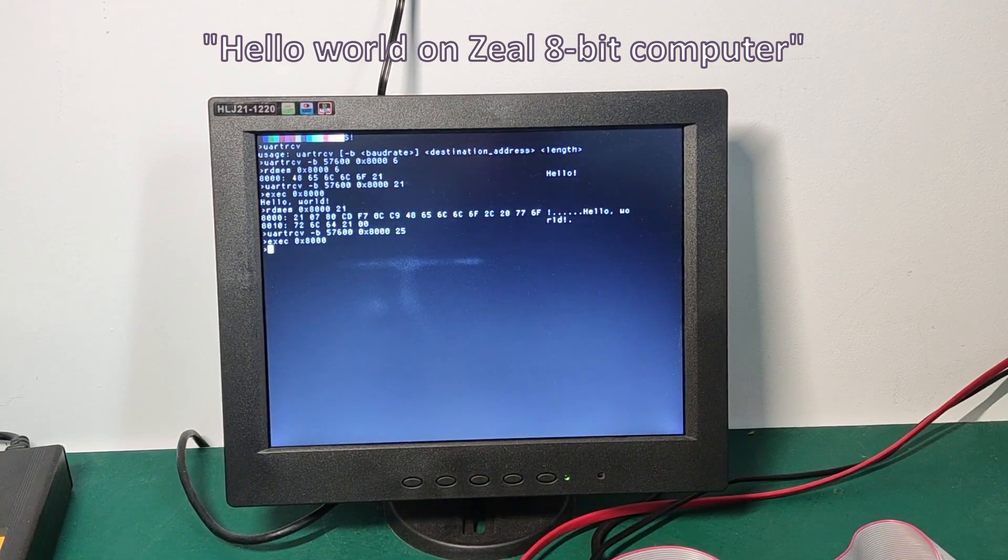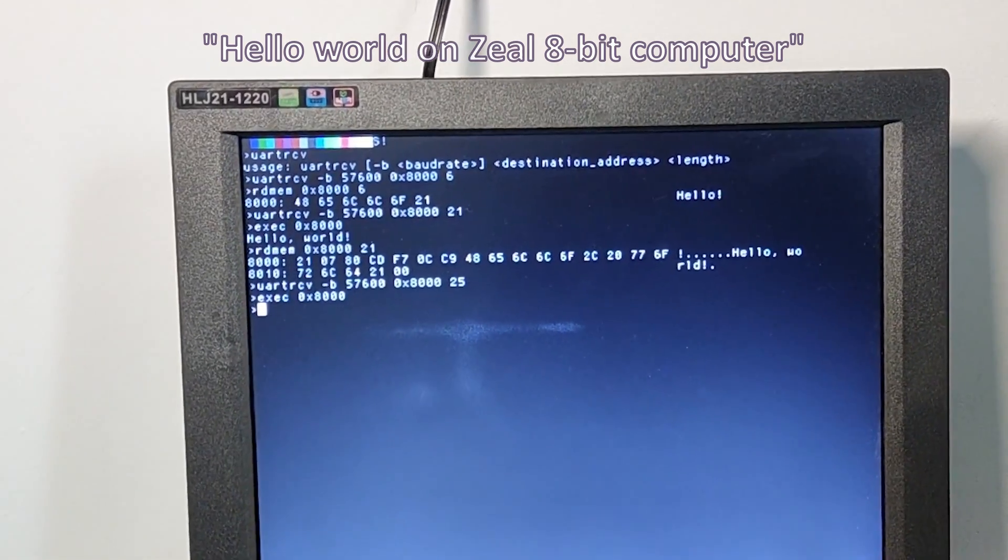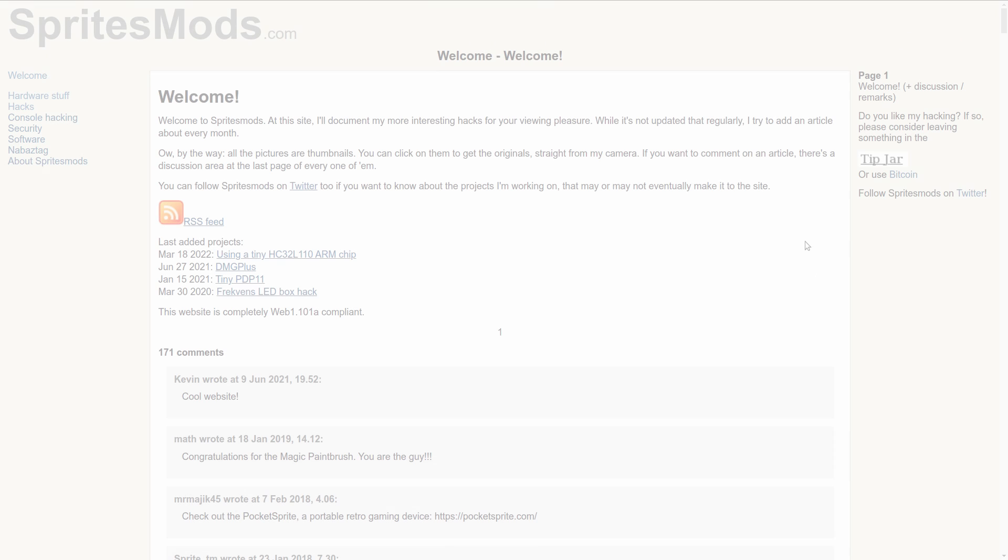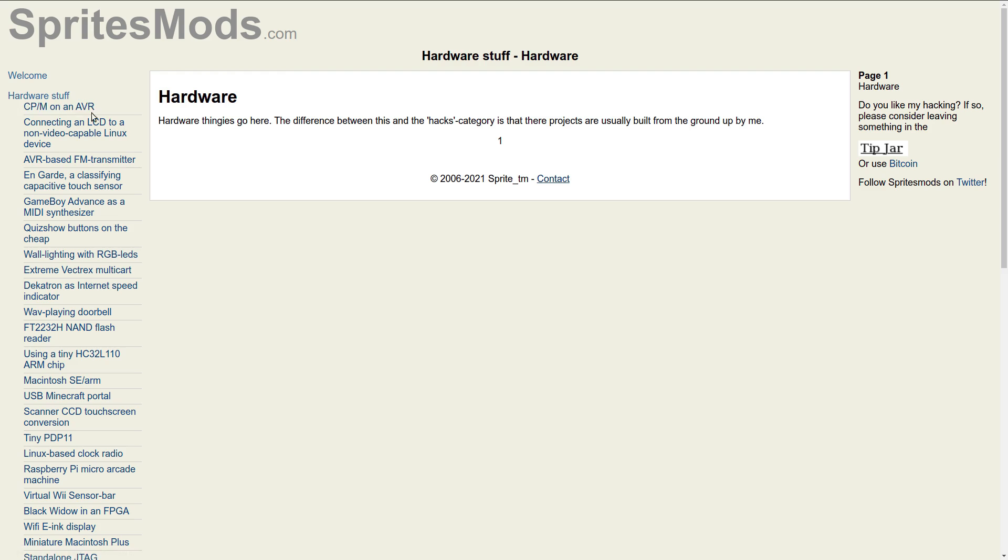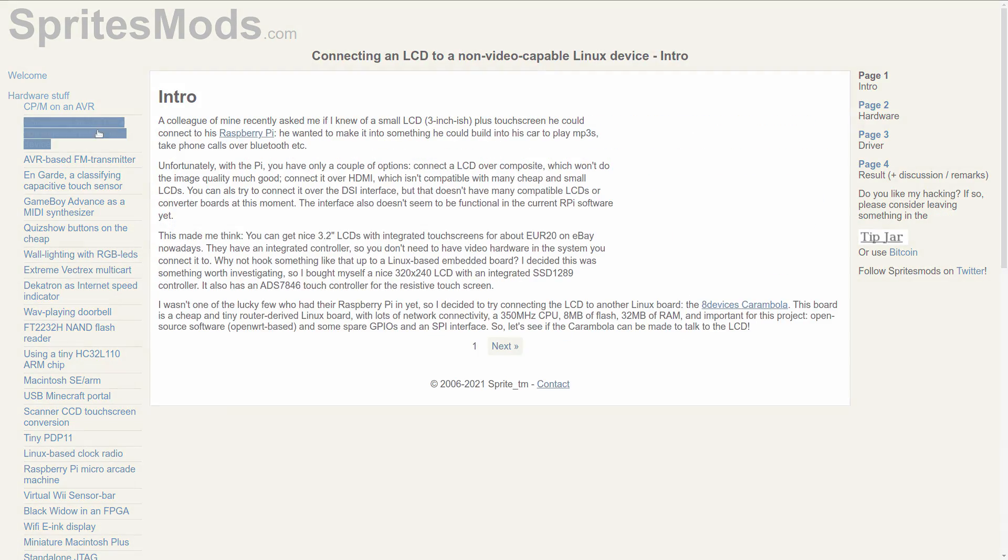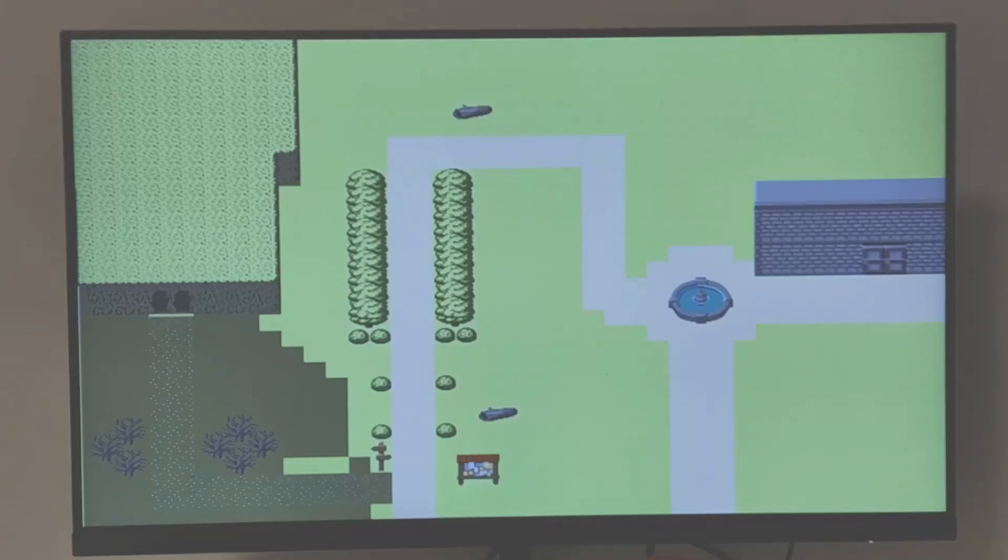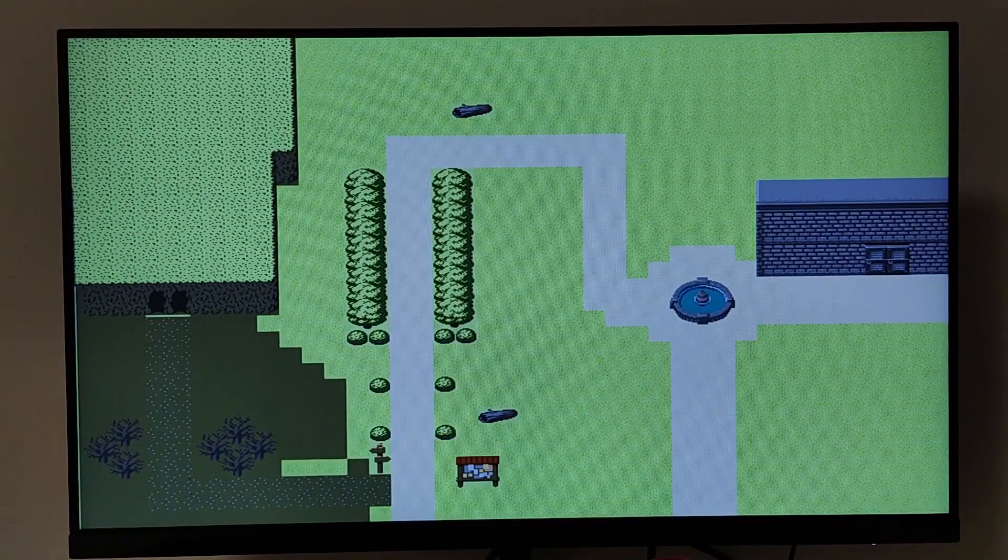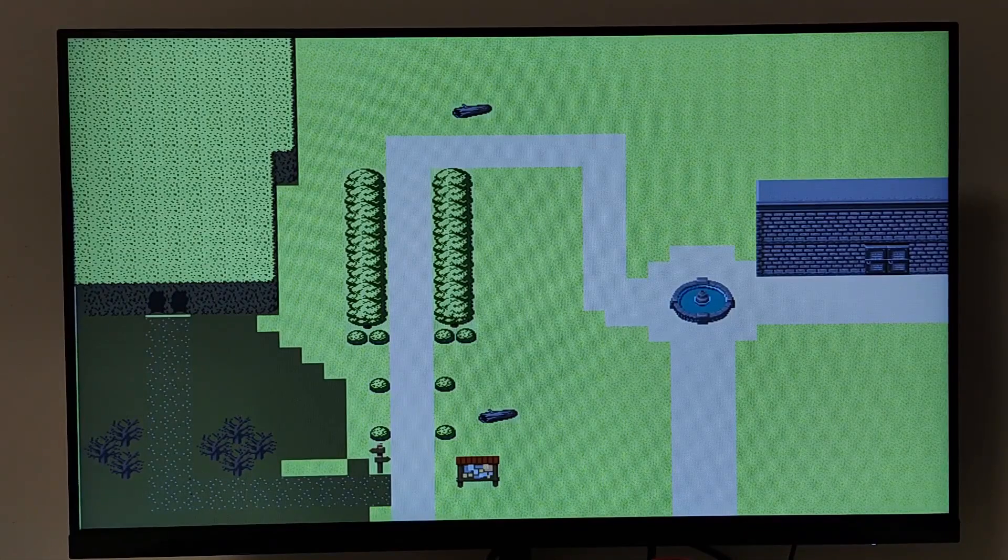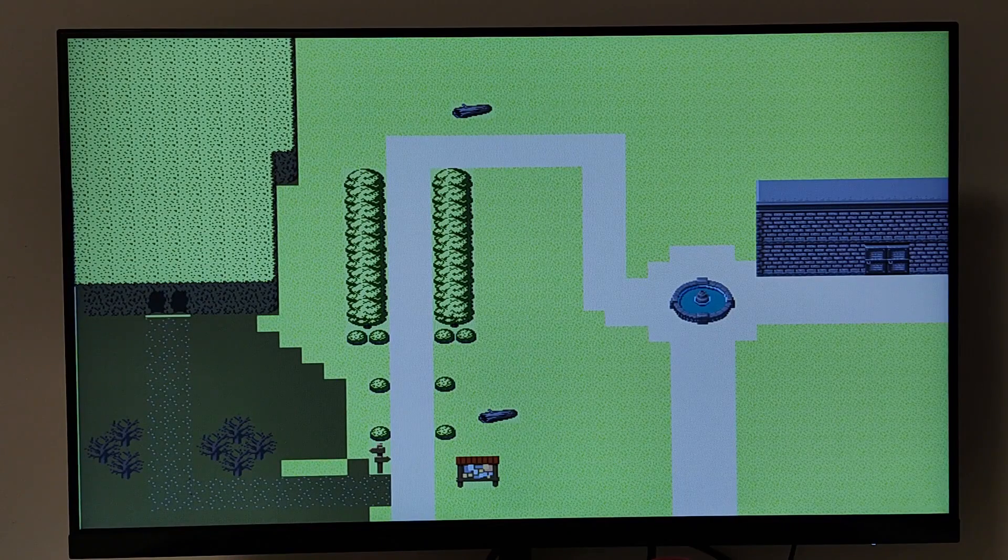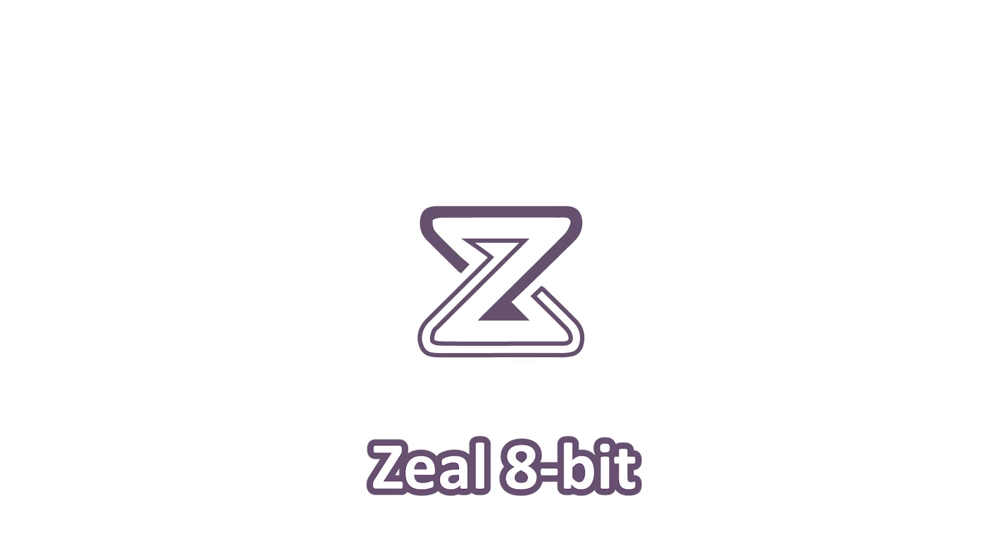So, this is it for the first part of Graphics on the 8-bit Computer. I would like to particularly thank SpriteTM for his help on this project. If you like retro things and embedded projects, anything related to this, you can take a few minutes to check his website. I will put a link in the description. In the next part, we will see how to actually write a Z80 program that displays tiles on the screen. So, that's it for this episode, I hope you enjoyed it, and see you next time. Have a wonderful day.